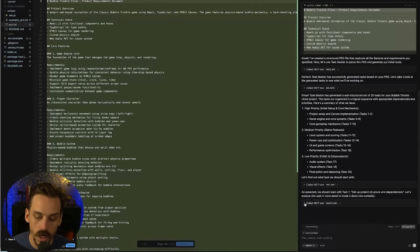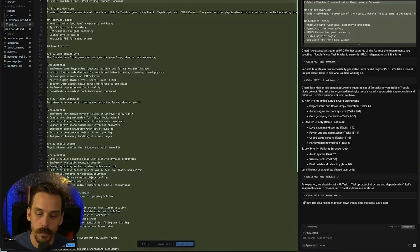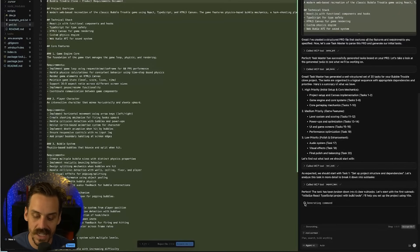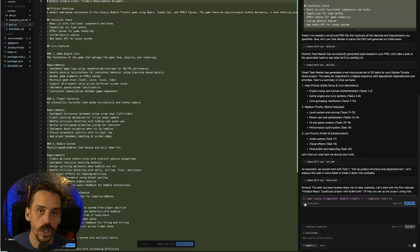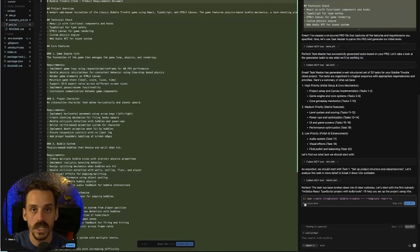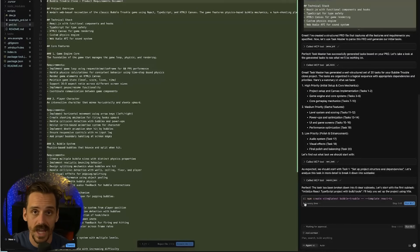The cool part I really like is that as it builds your solution, it self-corrects and updates the task list to account for what you've just built. It also has a ton of other awesome features — you can analyze the complexity of certain features, break them down into really granular subtasks, expand on tasks, remove tasks. You can do a lot of really cool things with it.